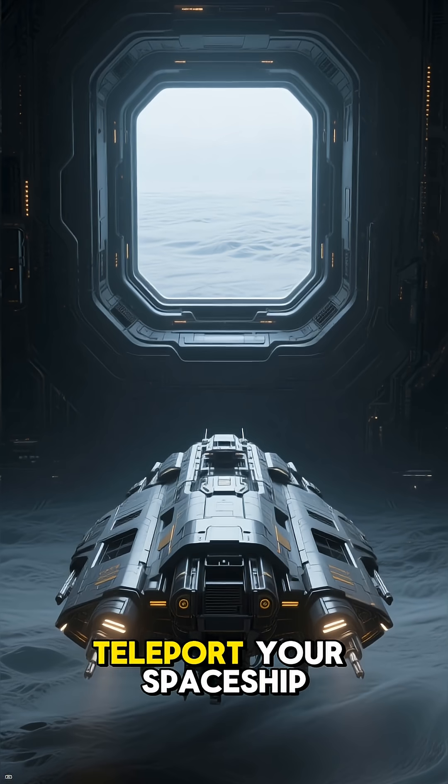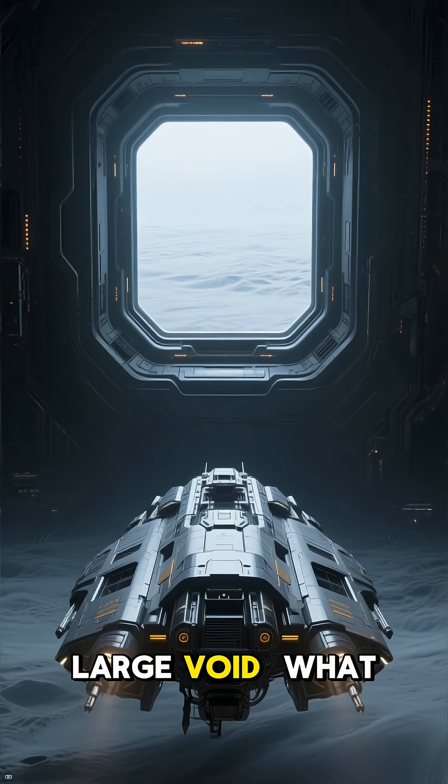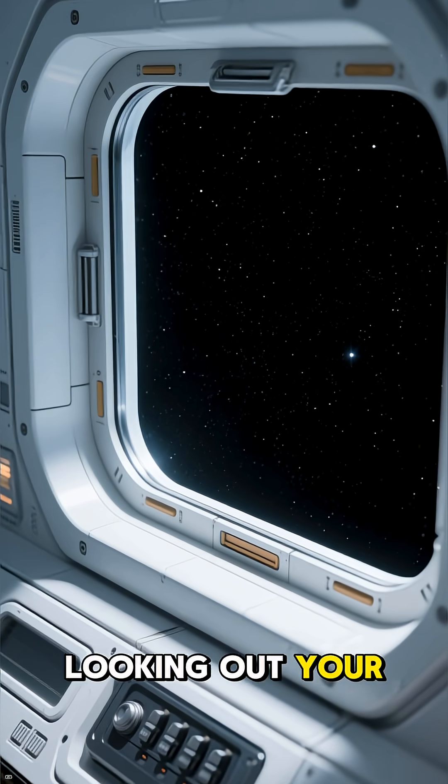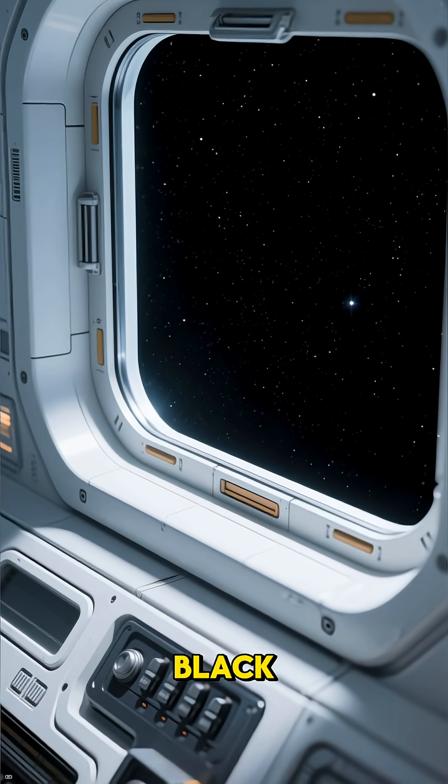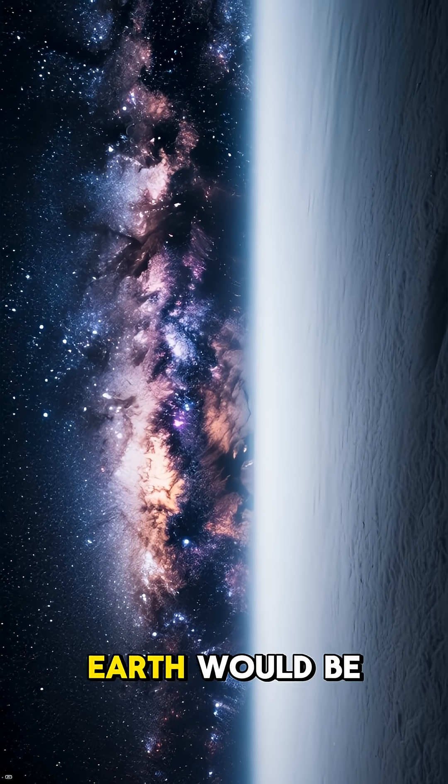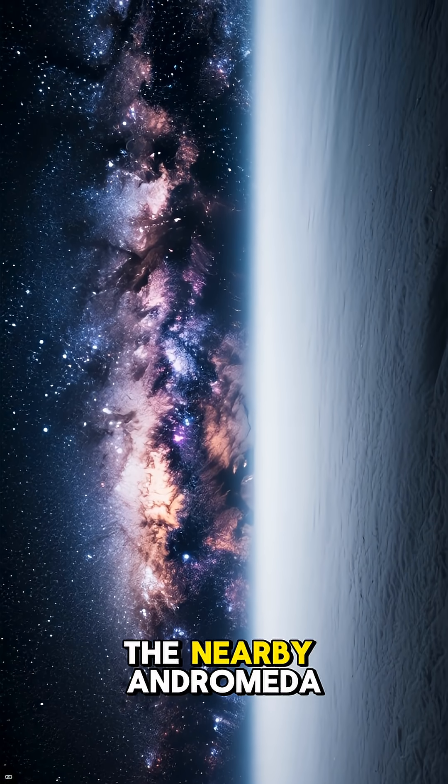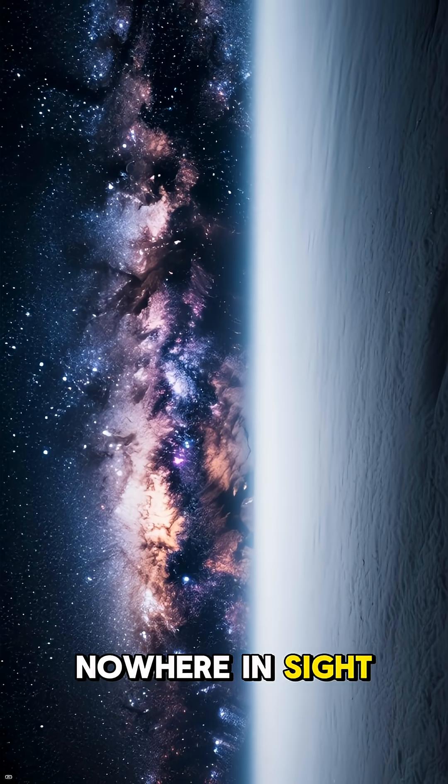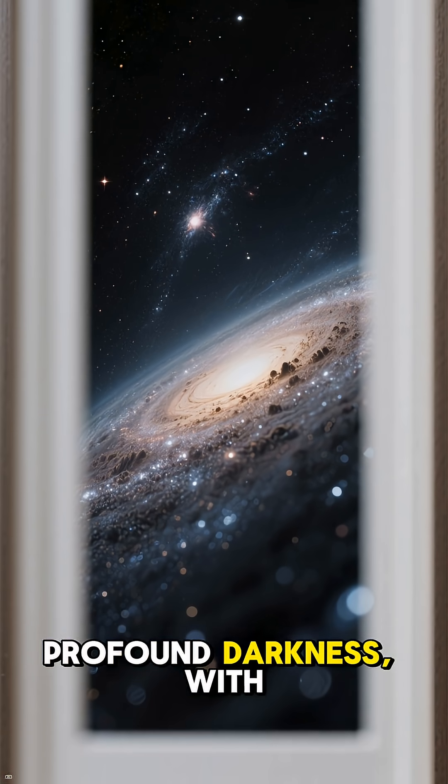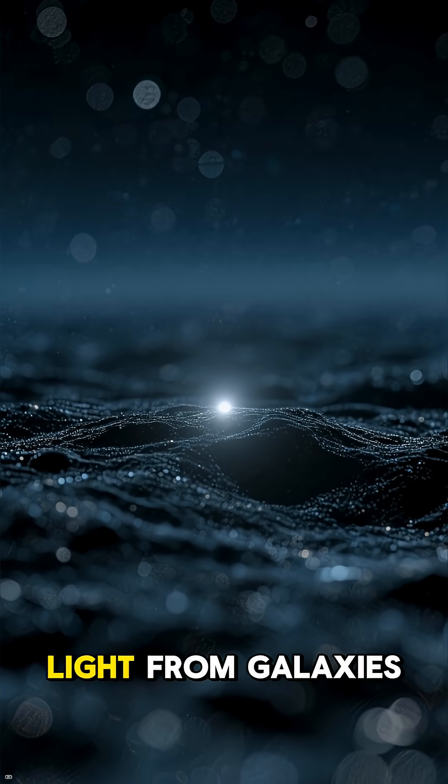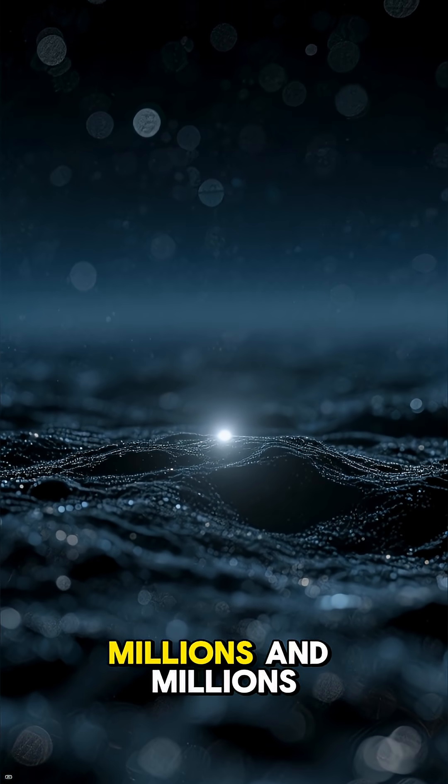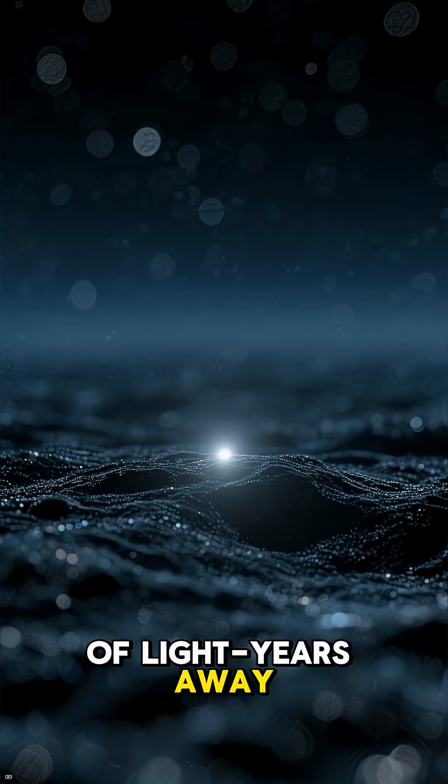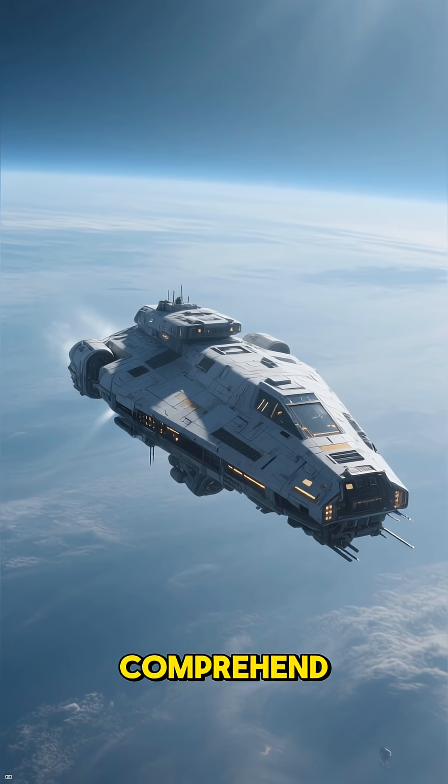Imagine you could teleport your spaceship right into the middle of a large void. What would you see? Looking out your window, the sky would be almost completely black. The brilliant star-filled band of the Milky Way we see from Earth would be gone. The nearby Andromeda galaxy? Nowhere in sight. You'd be surrounded by an overwhelming profound darkness with only faint, distant specks of light from galaxies on the far edges of the void, millions and millions of light-years away. It's a level of isolation that's hard to even comprehend.